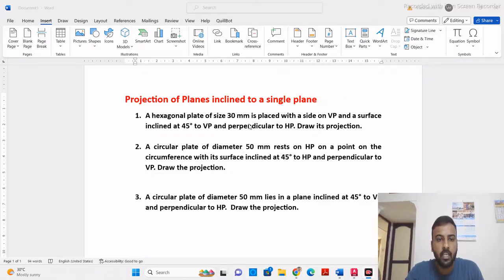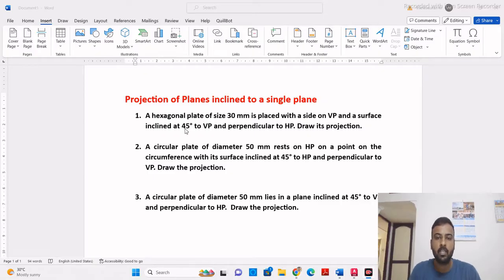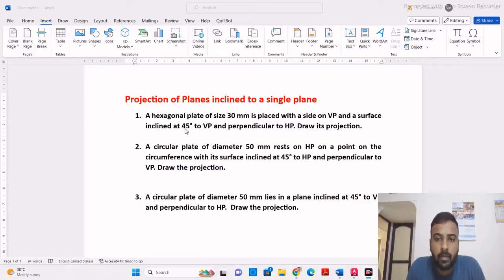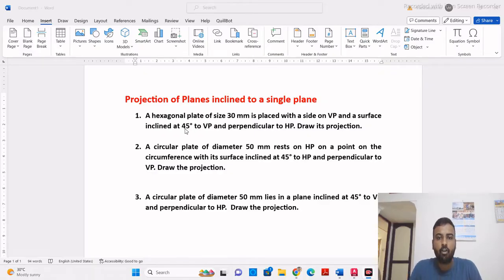We will take the first problem: a hexagonal plate of size 30mm is placed with a side on VP and a surface inclined at 45 degrees to VP and perpendicular to HP. Draw its projection.